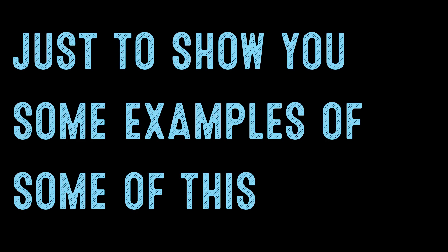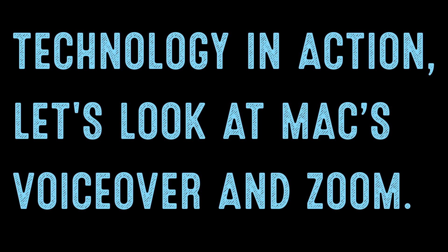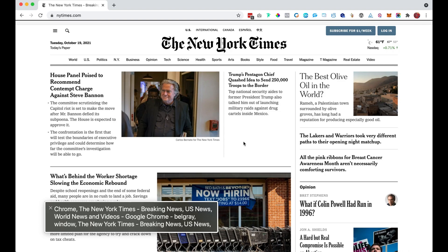Just to show you some examples of some of this technology in action, let's look at Mac's VoiceOver and Zoom. The screen reader reads: Chrome, the New York Times, Breaking News, U.S. News, World News and Videos, Google Chrome, Window, the New York Times, Breaking News, U.S. News, World News and Videos, Web Content.